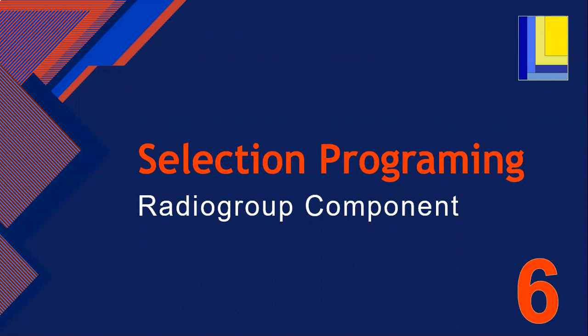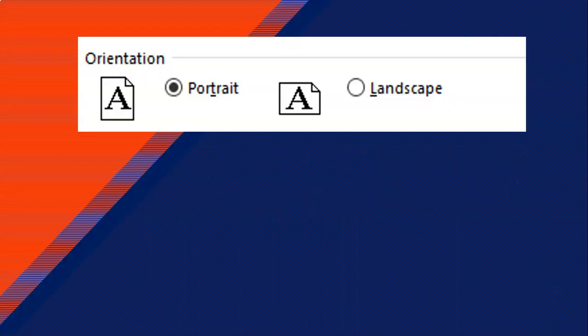Welcome to part six of our selection programming series. In this lesson we're going to be looking at the radio group component. If you have used a program like Word or Excel and wanted to change the orientation of the page, you might have seen something that looks like this. Those controls, those circles, are called radio buttons.